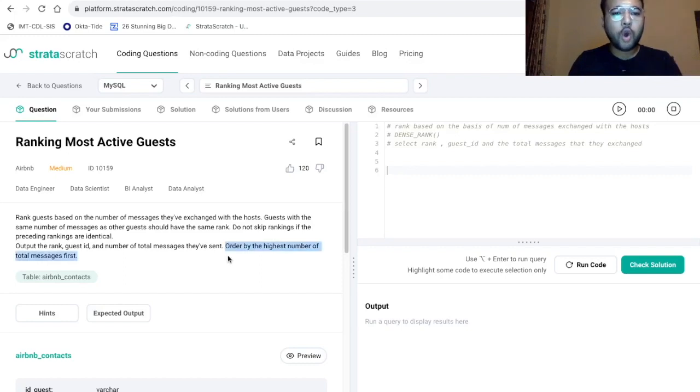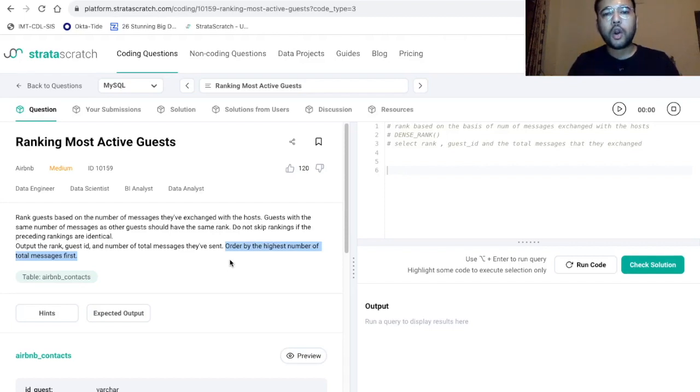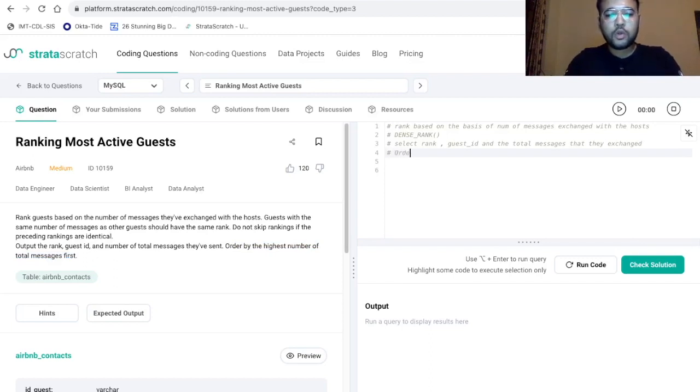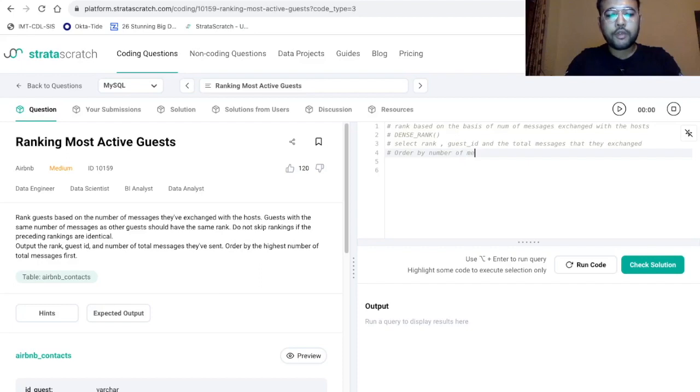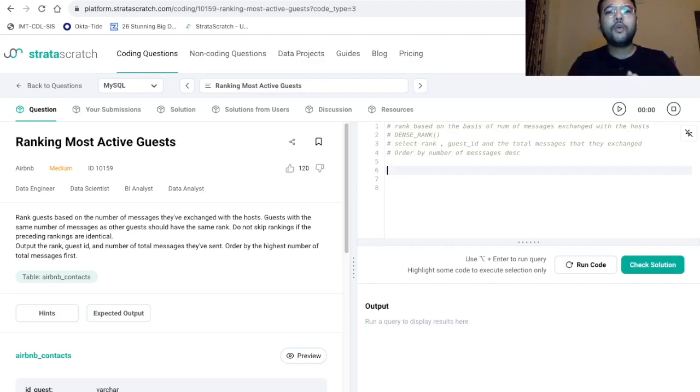Also, it is mentioned over here that order by the highest number of total messages first, that is we need to sort our records with respect to the number of messages in the descending order. So let me write it here as well. So order by number of messages descending. So let's start writing our final query.